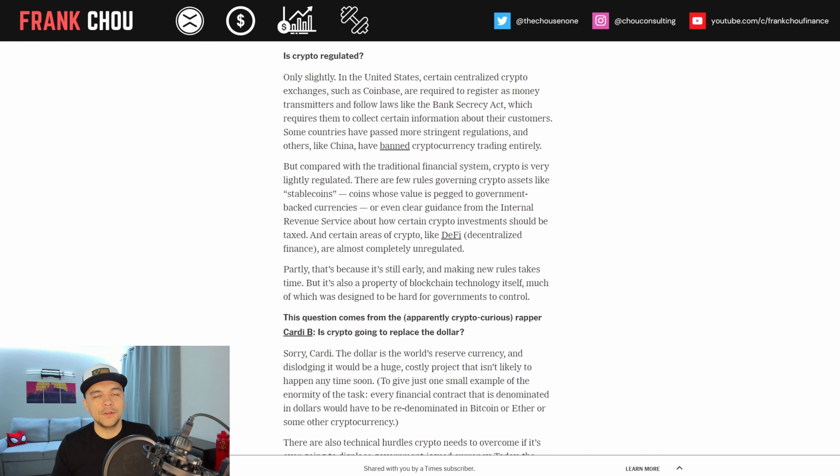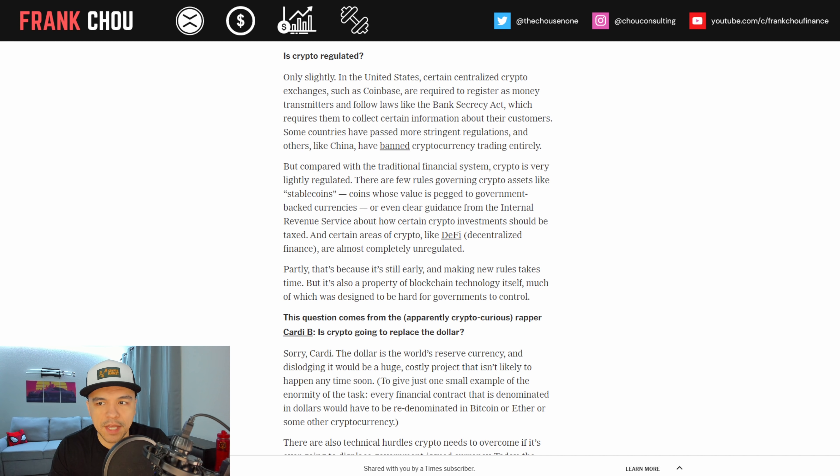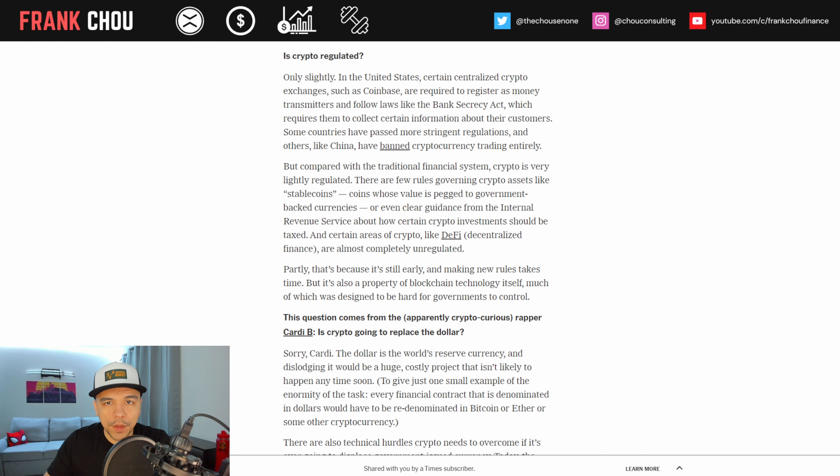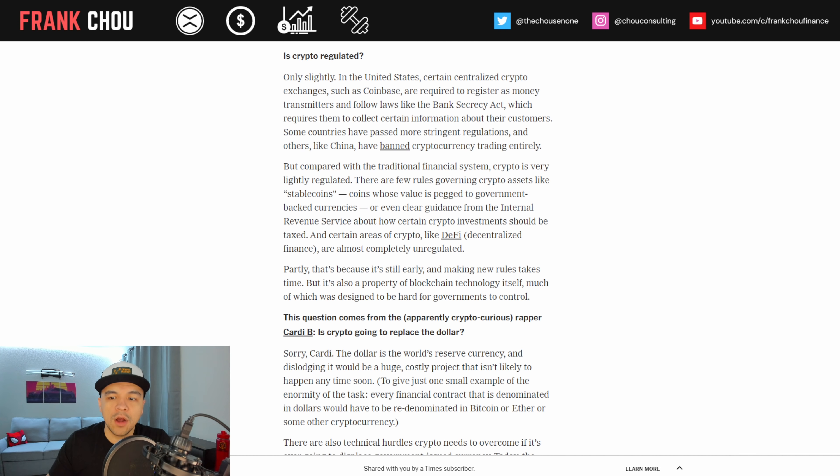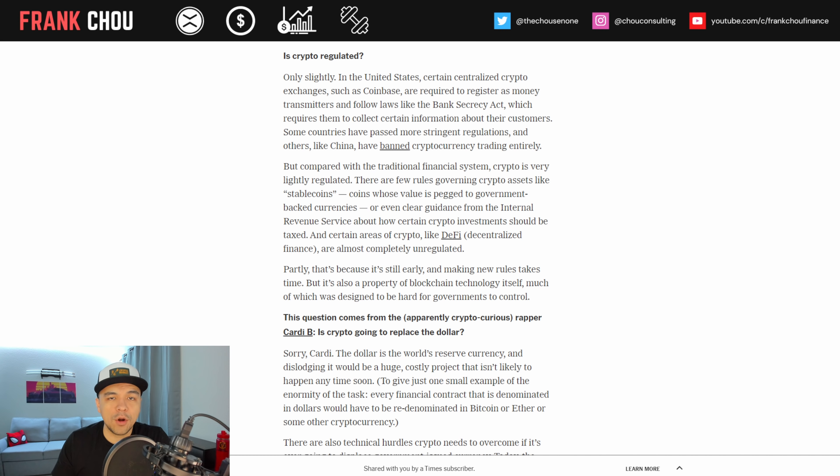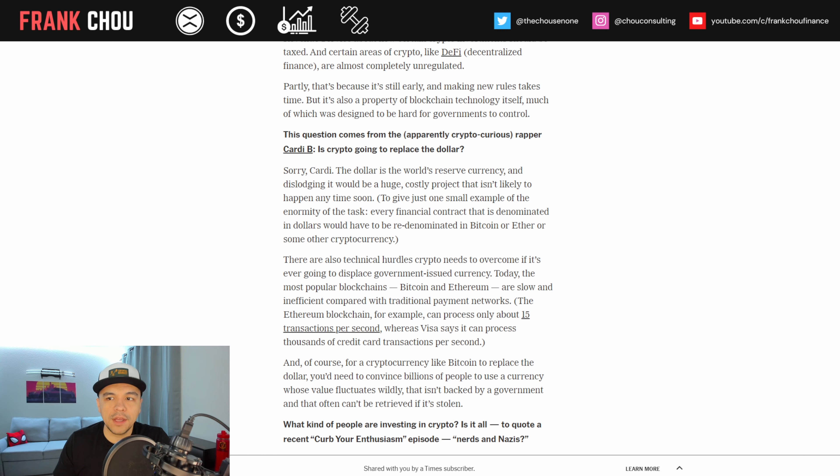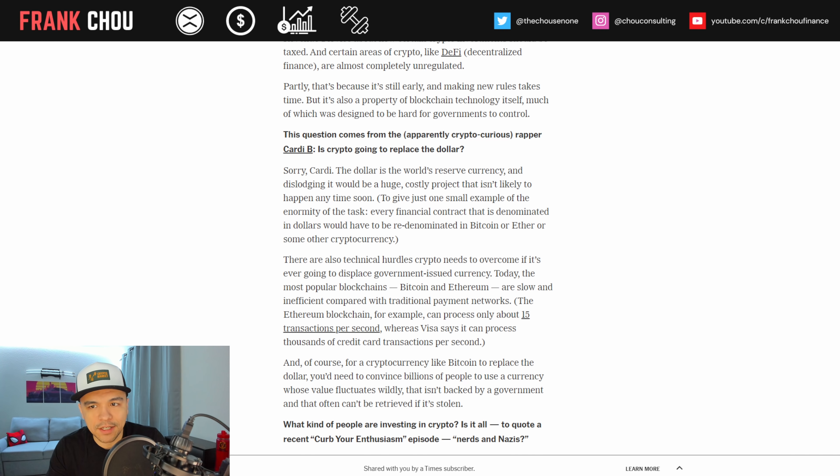Is crypto regulated? Well, only slightly. In the U.S., certain centralized crypto exchanges such as Coinbase are required to register as money transmitters and follow laws like the Bank Secrecy Act, which requires them to collect certain information about their customers. Some countries have passed more stringent regulations and others like China have banned crypto trading entirely. But compared with the traditional financial system, crypto is very lightly regulated. There are few rules governing crypto assets like stablecoins whose value is pegged to government-backed currencies. And for certain areas of crypto like DeFi, they're almost entirely unregulated. Partly that's because it's still early and making new rules takes time, but it's also a property of blockchain technology itself, much of which was designed to be hard for governments to control.